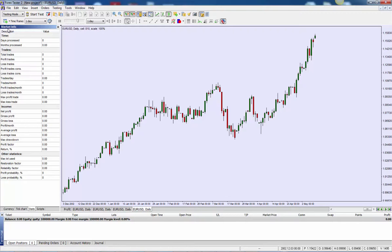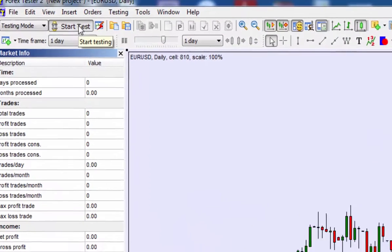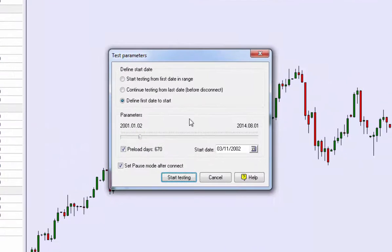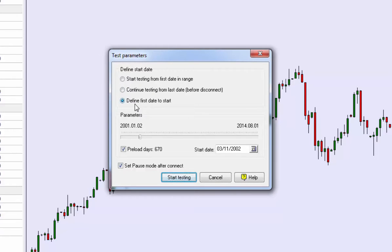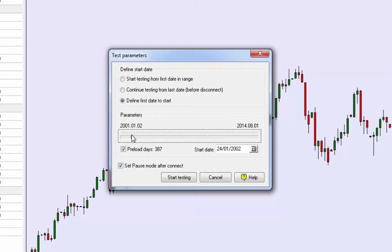Obviously I have. To start backtesting, what you need to do is just hit start test. You basically have two choices. You can start from the first bar in the date range or you can define the first date to start from. You can preload a set number of days as well. So for example, if I wanted to preload an entire year from 2001, I can go ahead and just do that based upon this slider here.